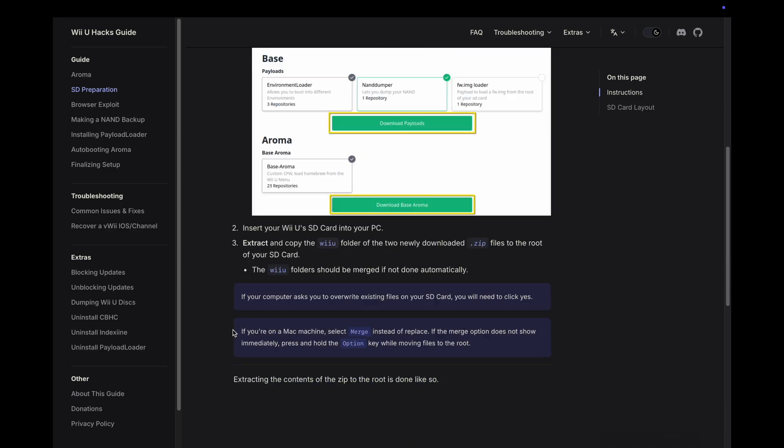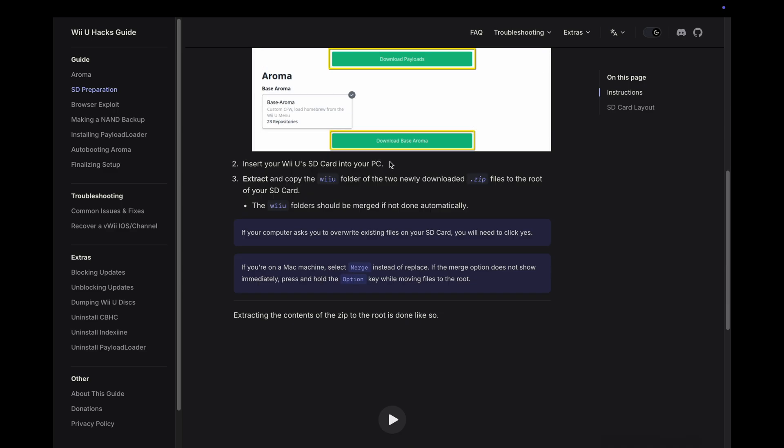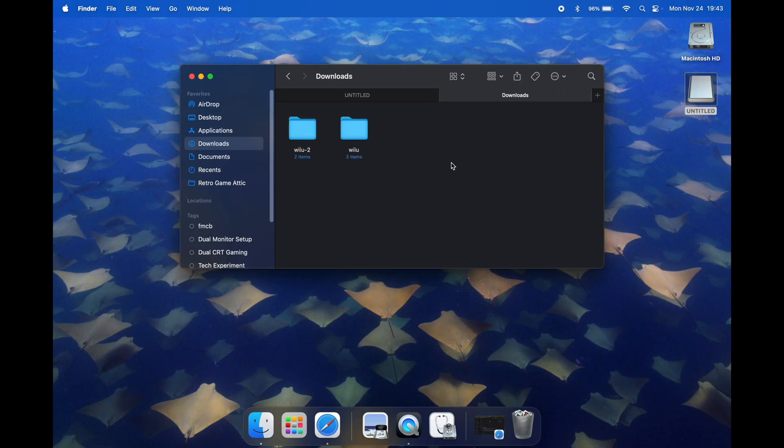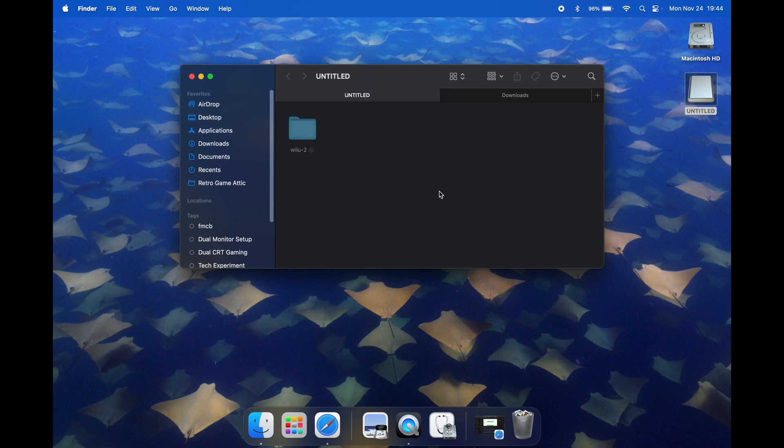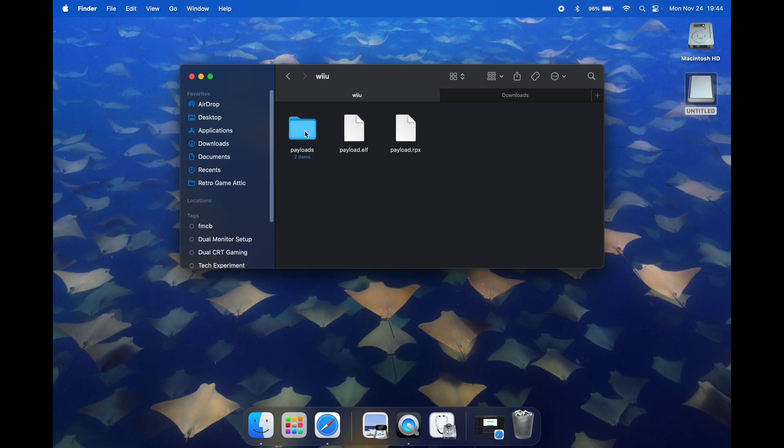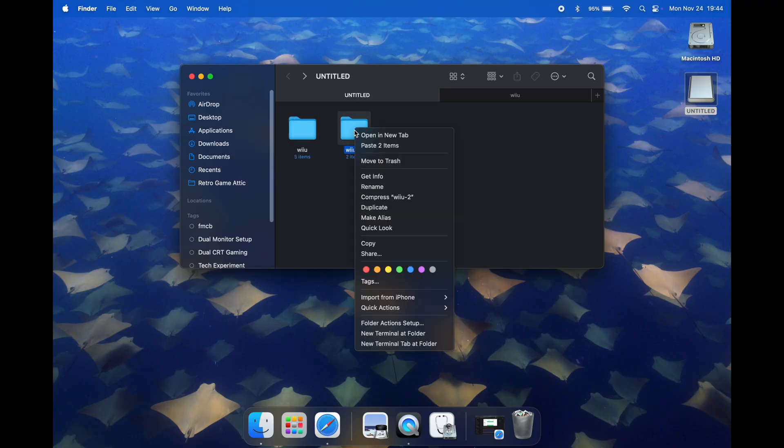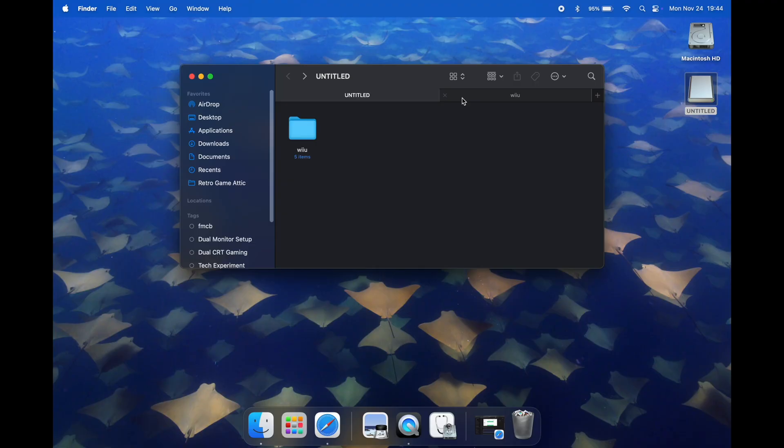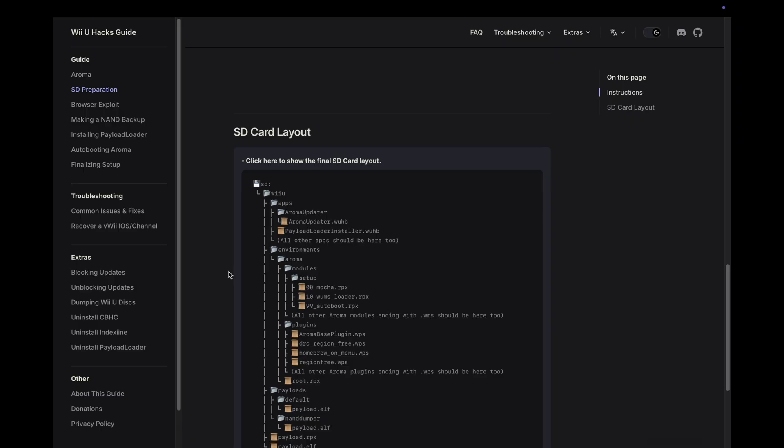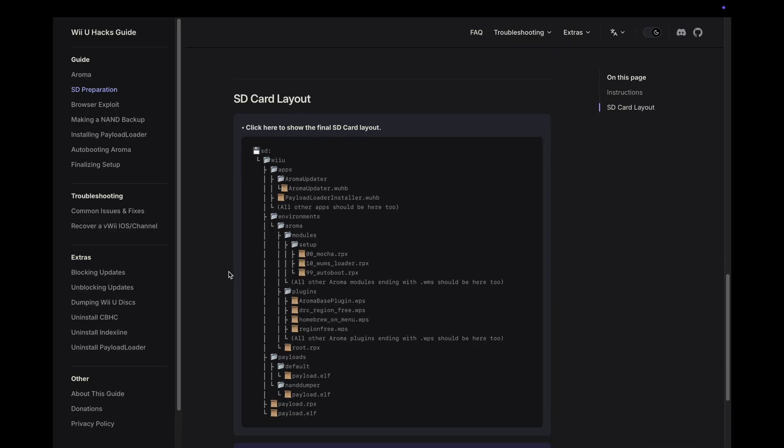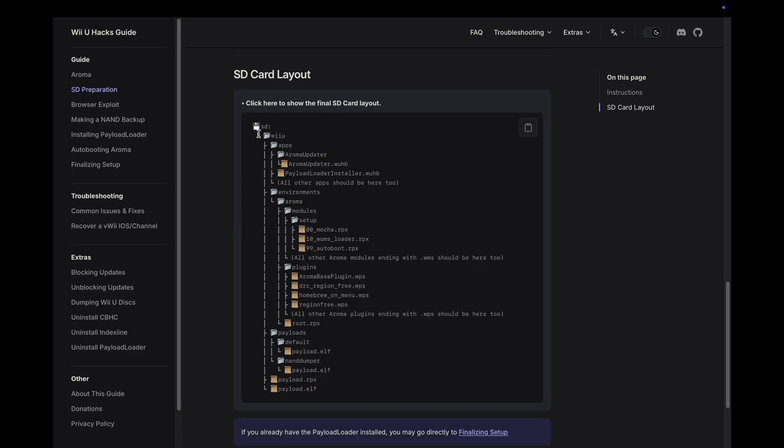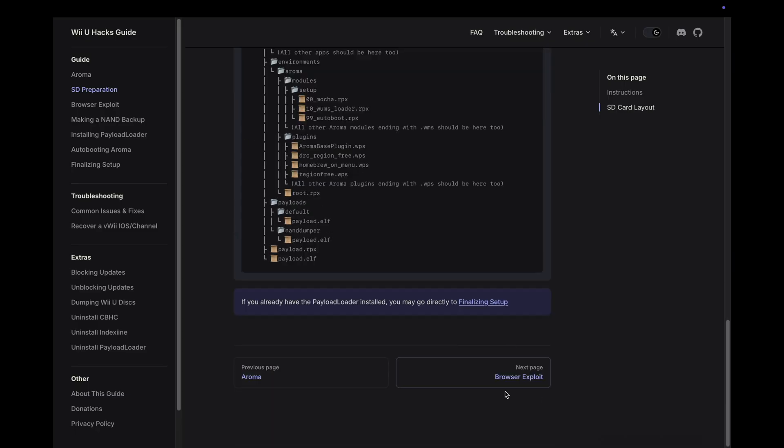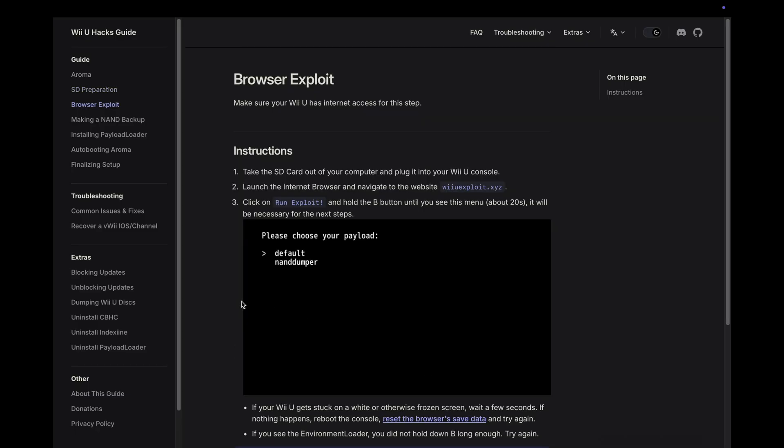Next step is to extract and copy the Wii U folder of both of those zip files to the root of our SD card. The Wii U folder should be merged if not done automatically. Let's go over to the SD card, we have it named untitled here. We'll navigate to our downloads folder. I'm just going to move these right into our SD card folder - highlight them, command C, command V. Like the instructions said they should be merged into one Wii U folder. I'll move this stuff into the regular Wii U folder and delete the duplicate. Now let's go to the next page, browser exploit.